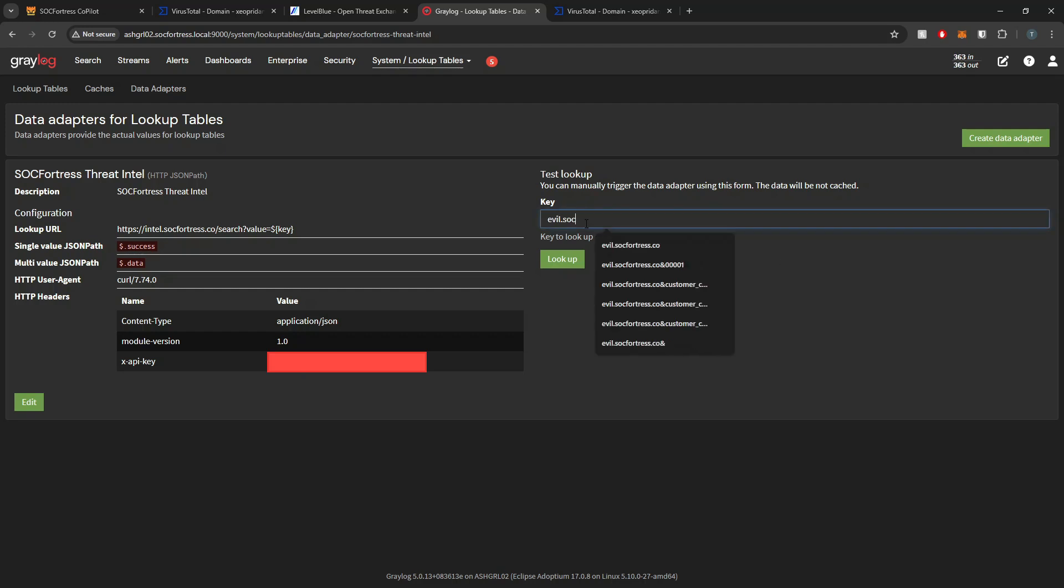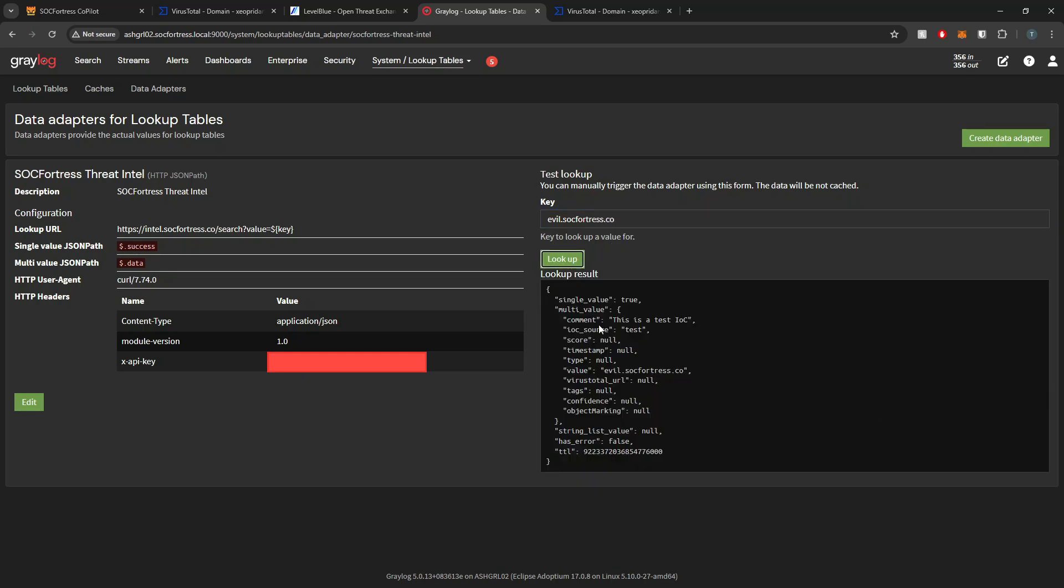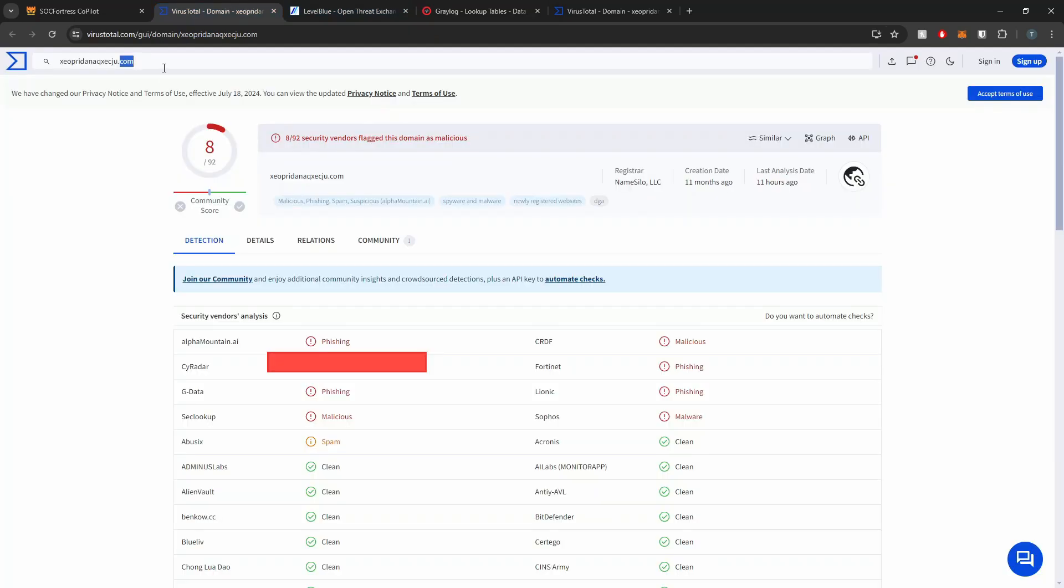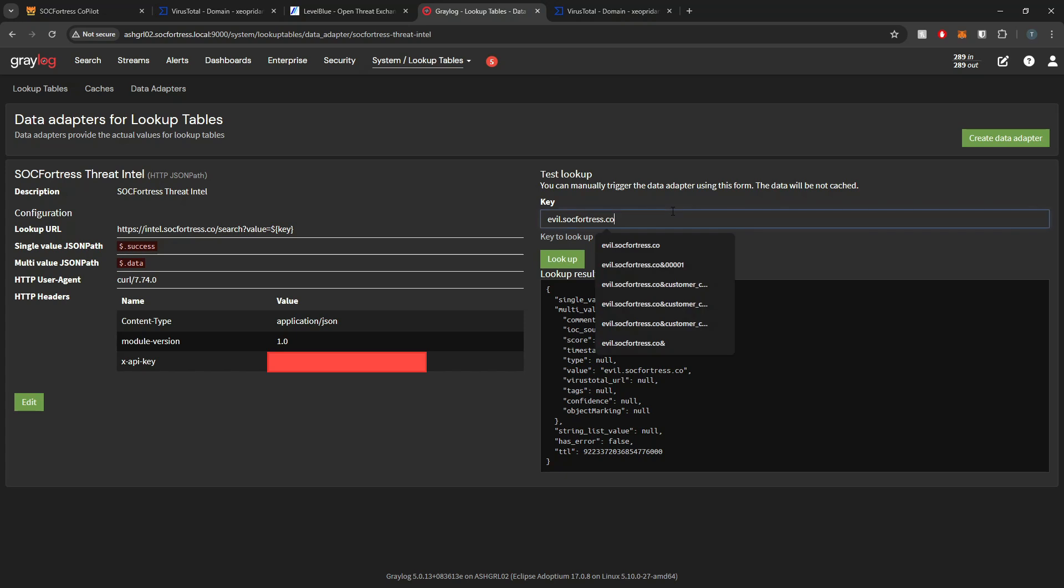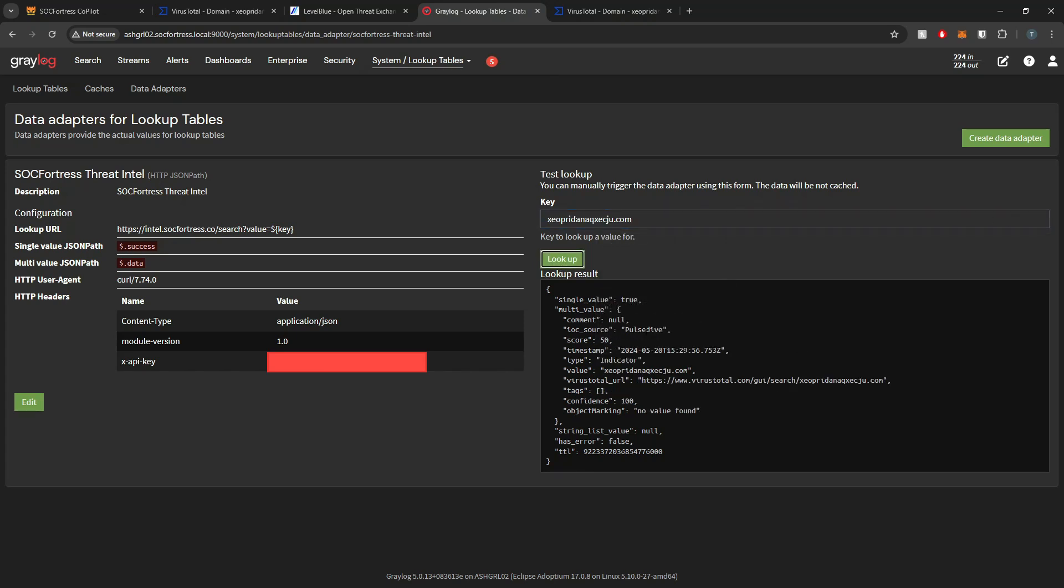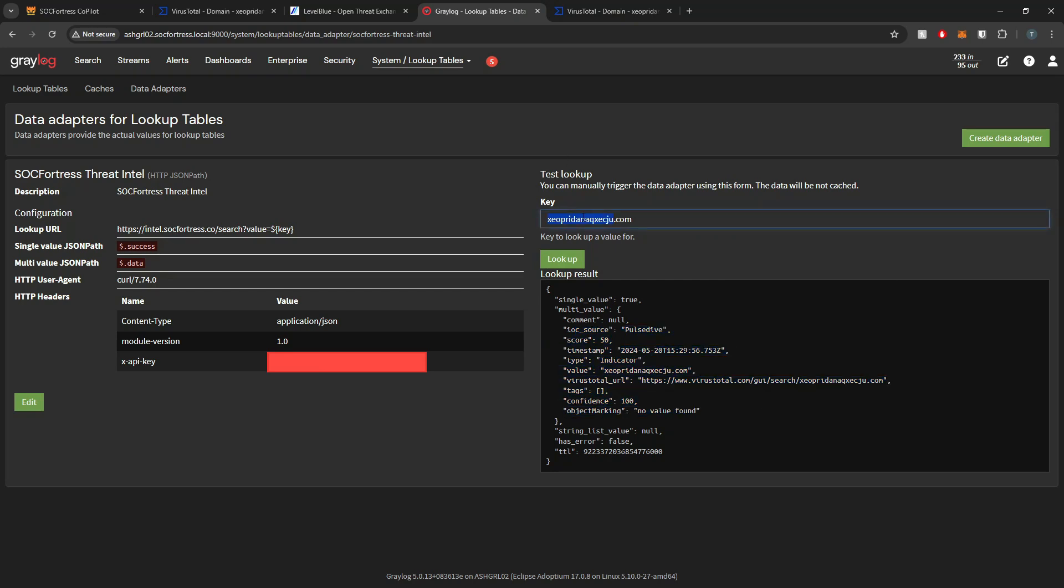I'll copy and paste that as a value here, select add, then update adapter. Now your SOC Fortress Threat Intel lookup table is populated with an API key to make valid requests to our threat intelligence. Here we can do a test lookup. I'll do evil.socfortress.co and we get back this is a test IOC. This is a good way to validate that your license key is working appropriately. If we use our example domain, I can pop this in and do a lookup. Here we get some more metadata as to the IOC.